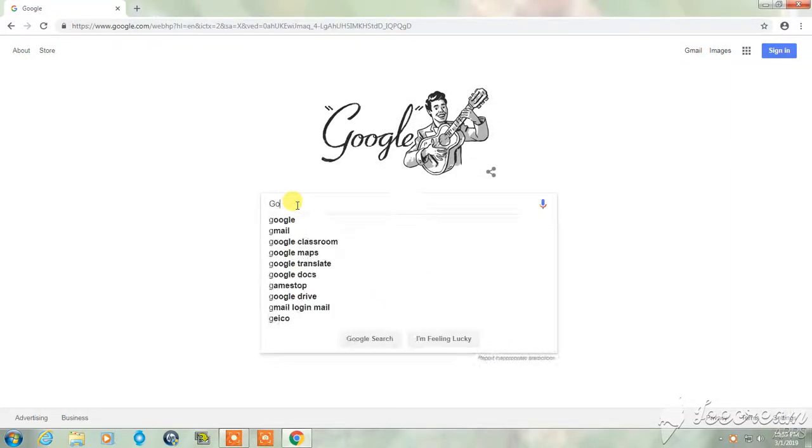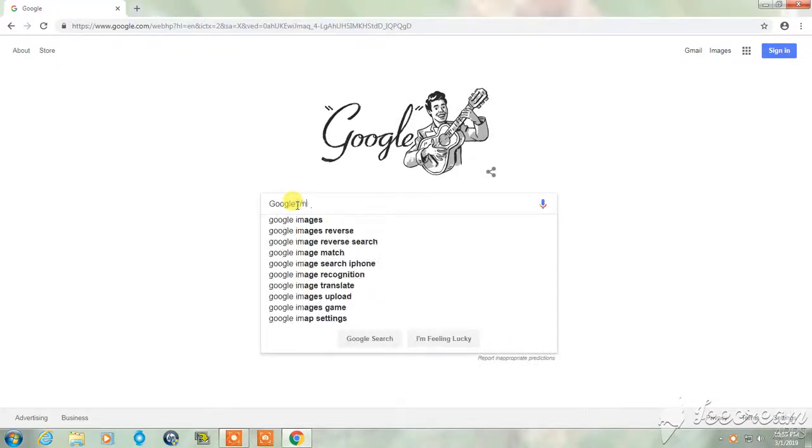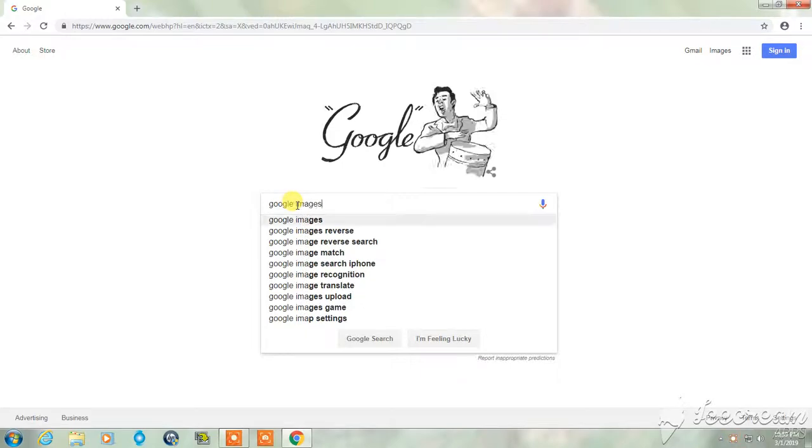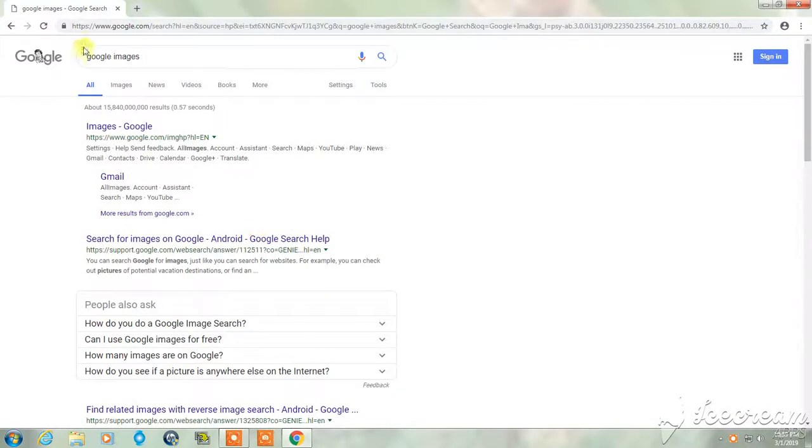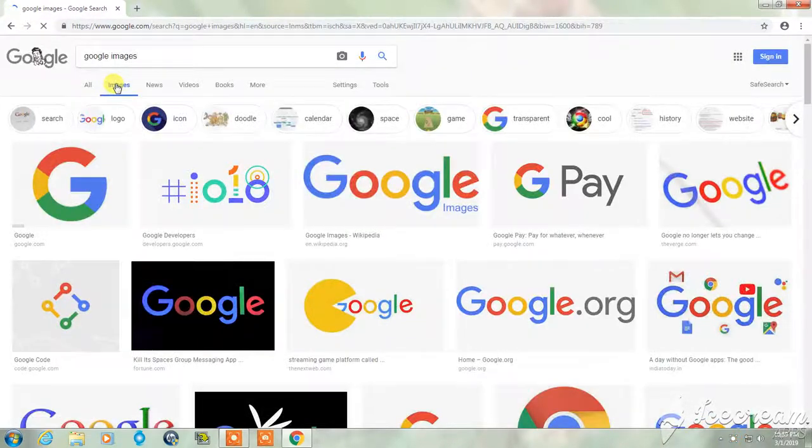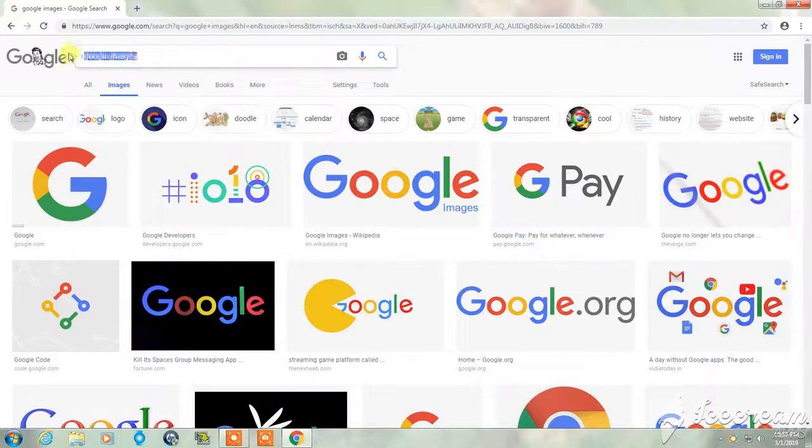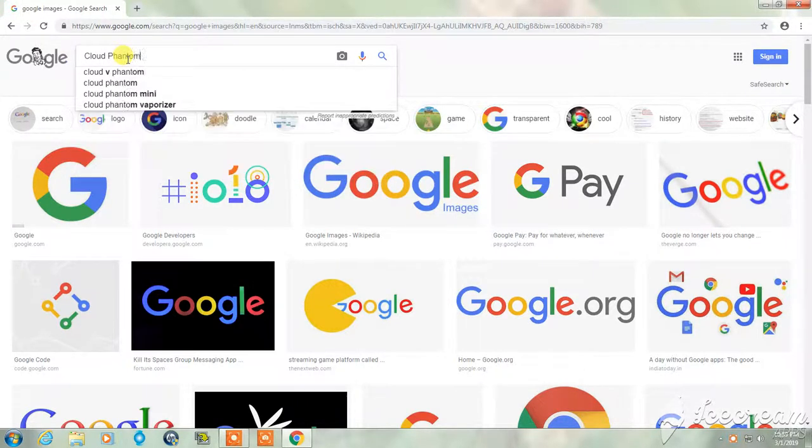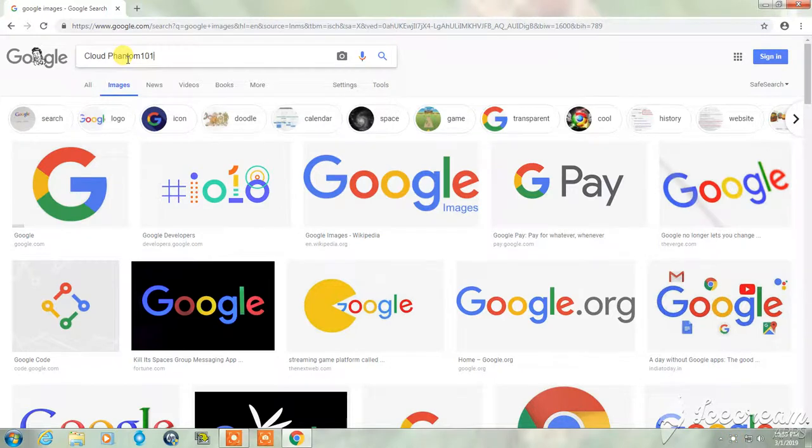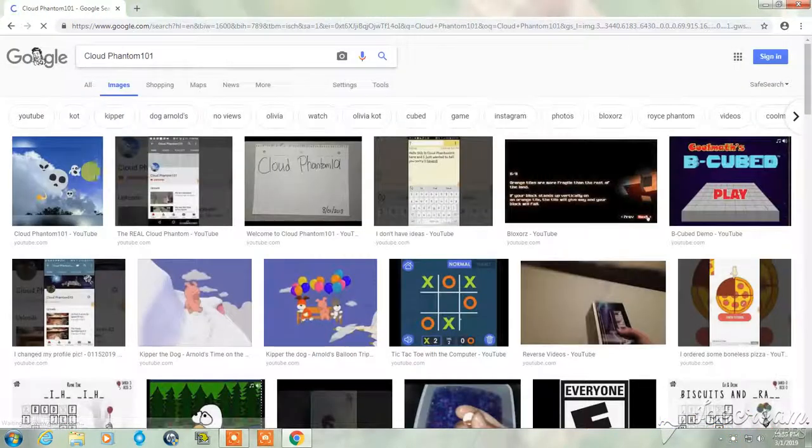to Google and type in Google Images, I can actually type in my old name and